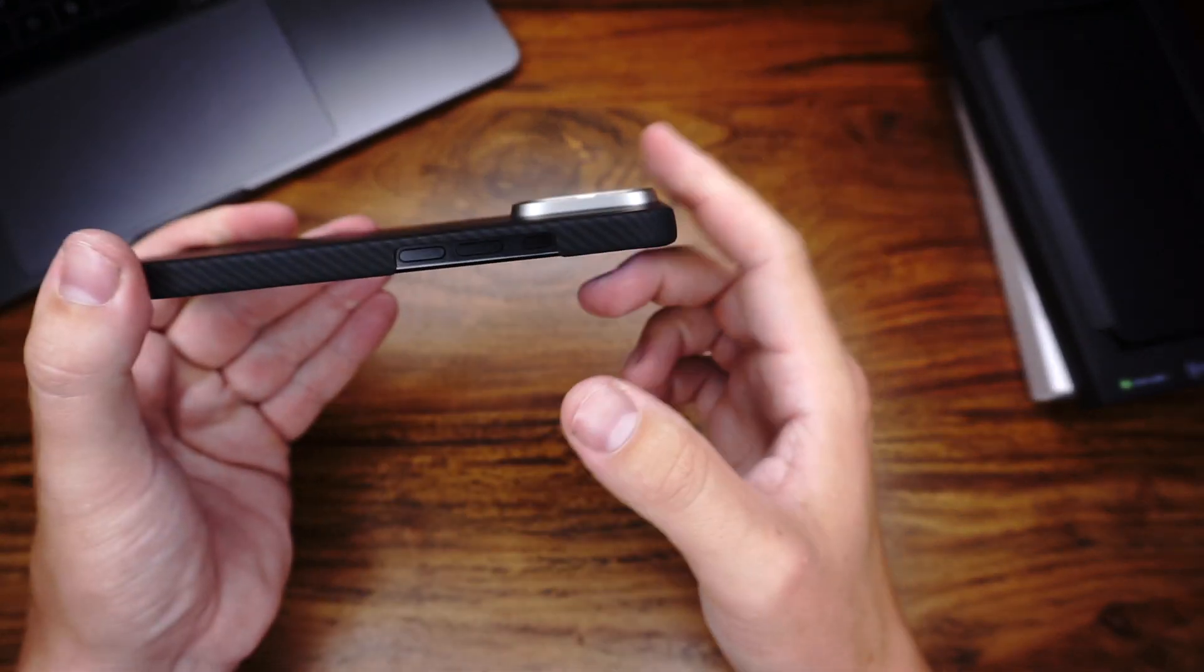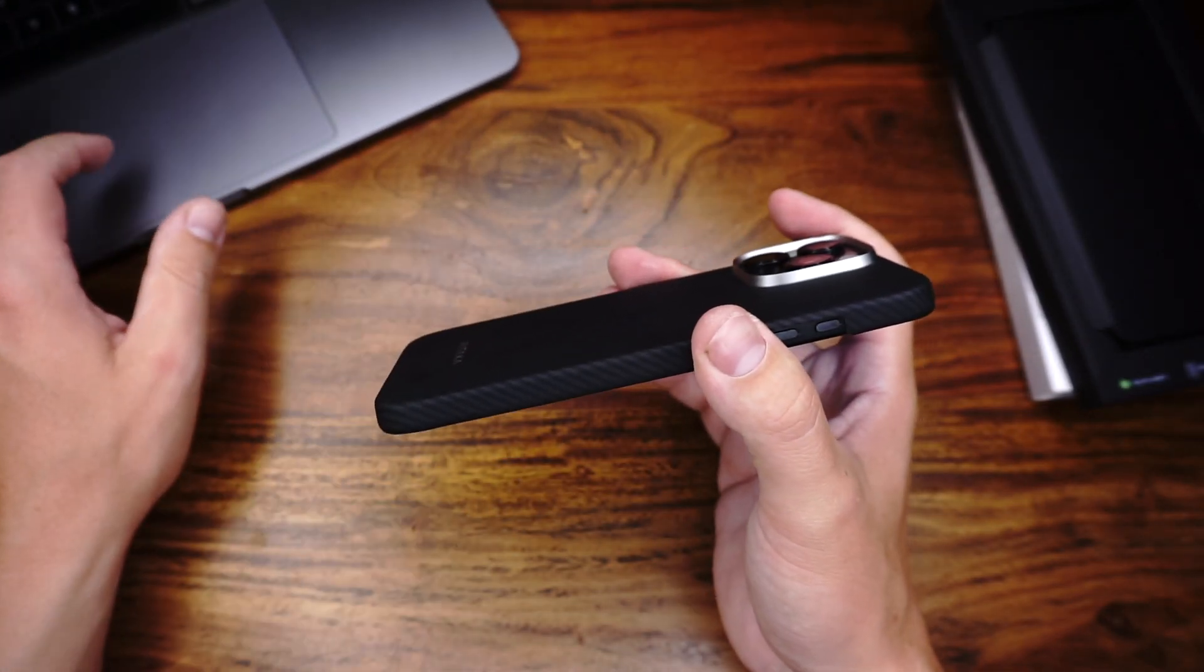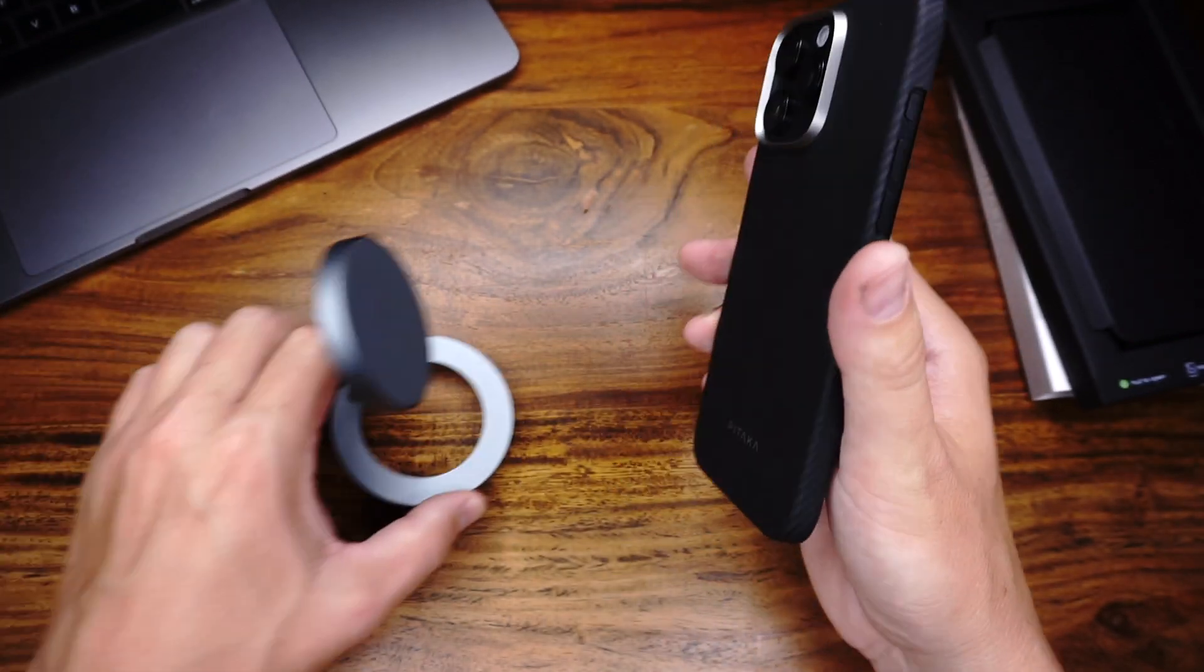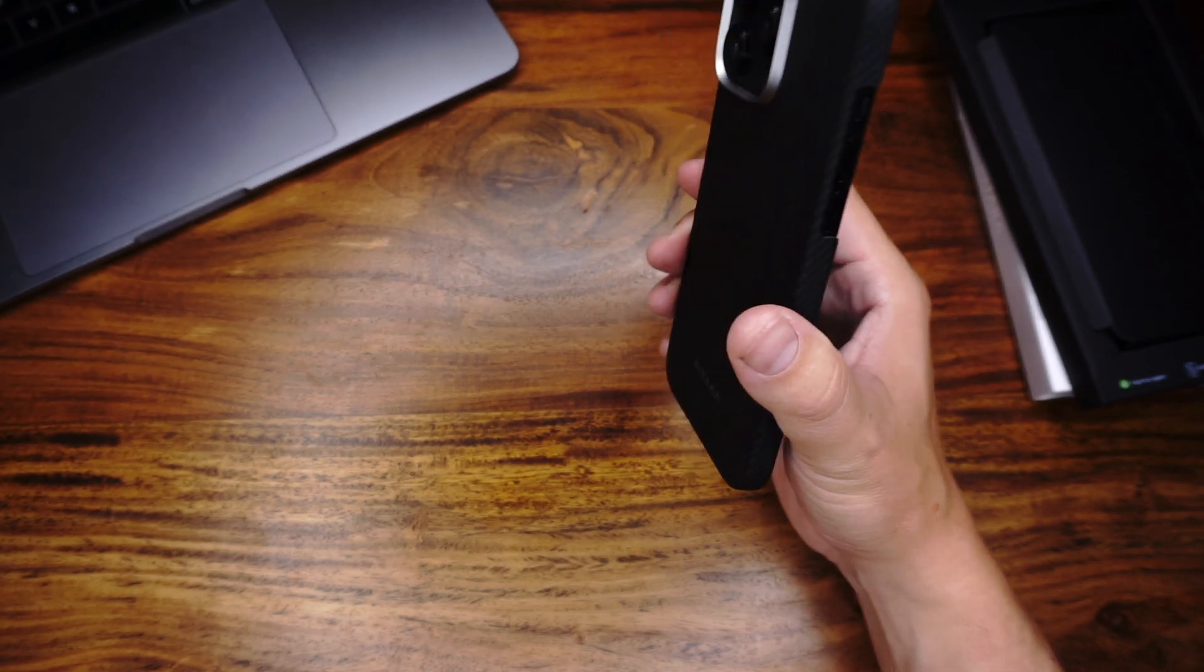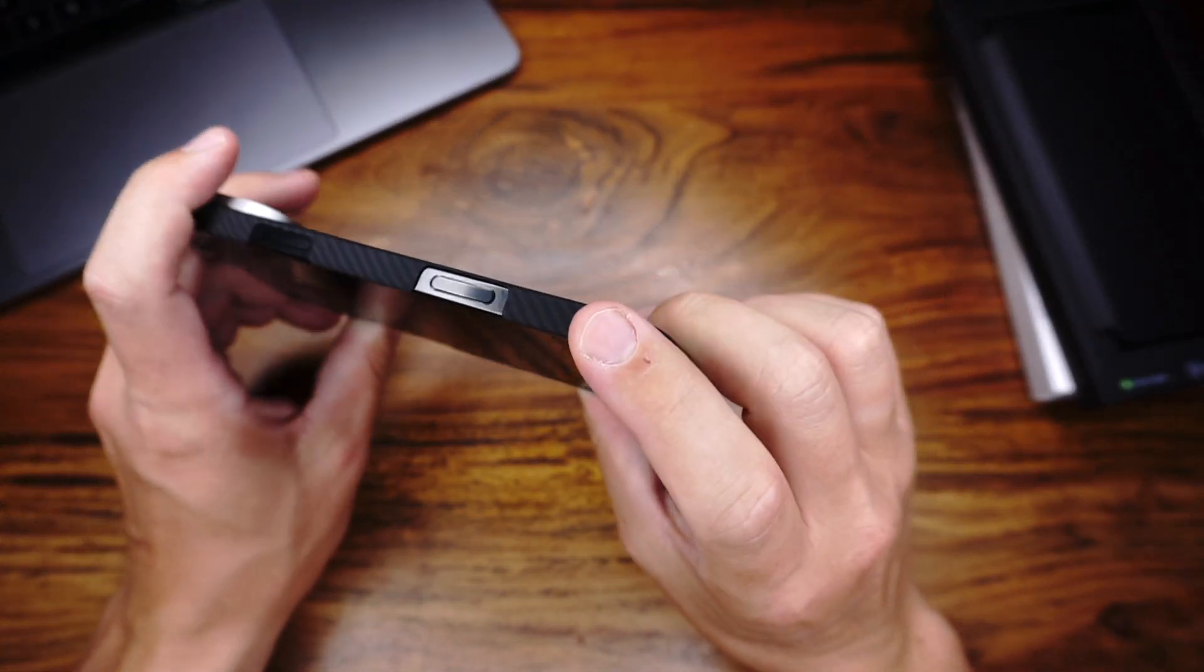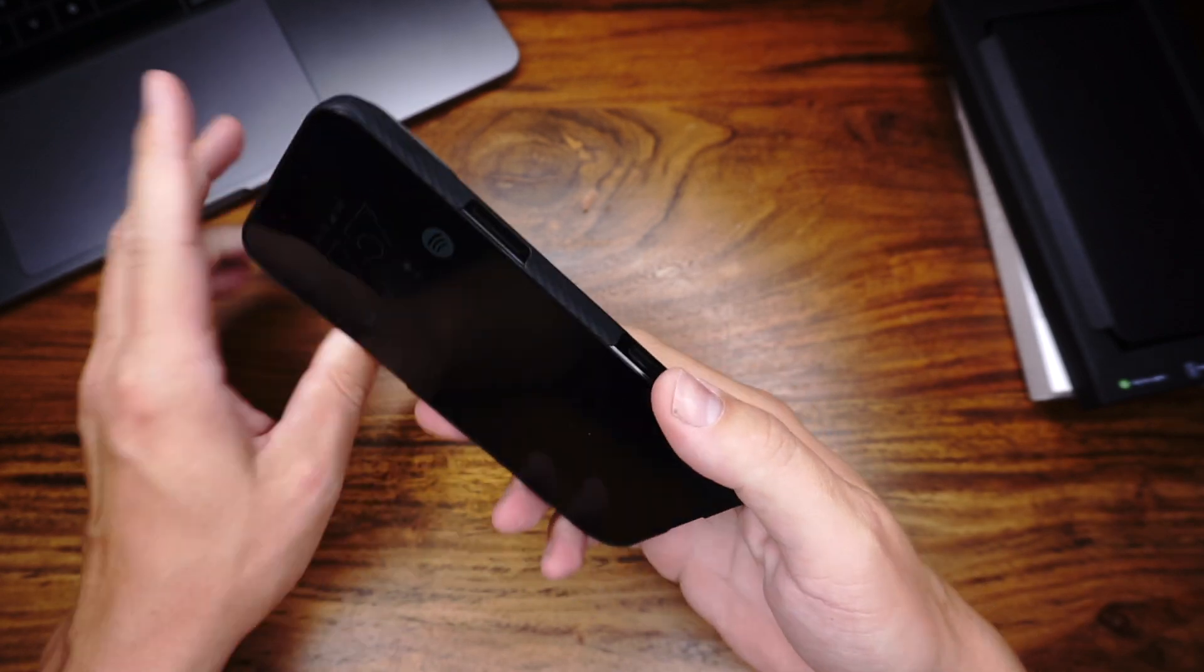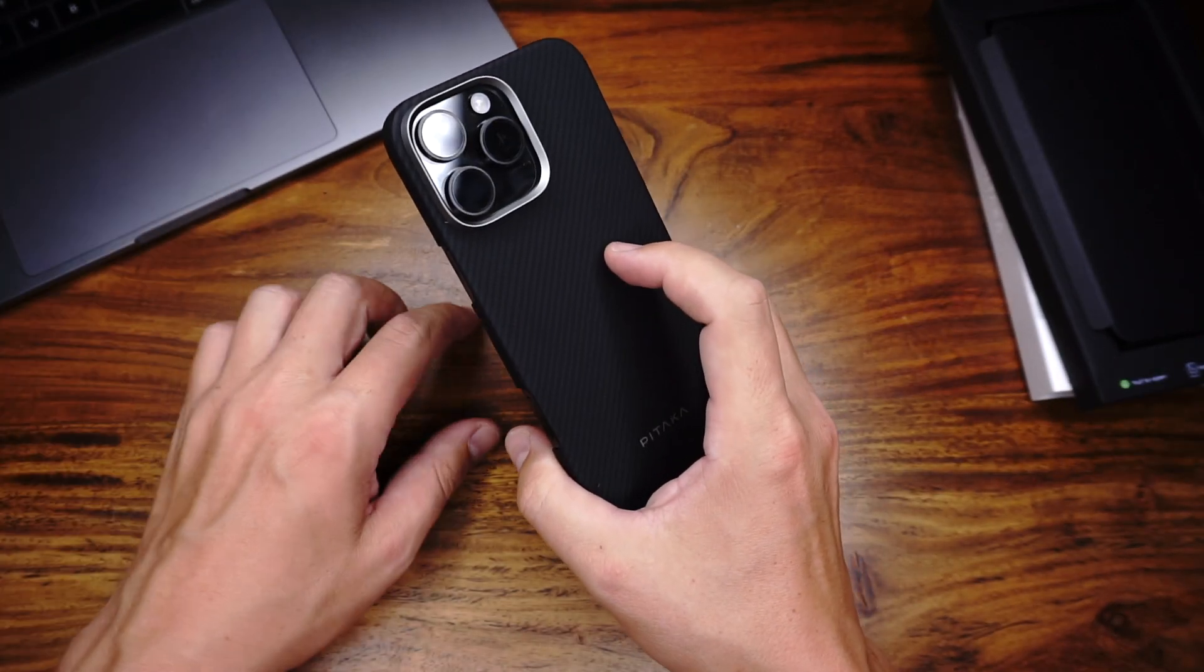But just camera protection, no display protection. The next pro is we also have MagSafe, and we have really strong MagSafe. The camera button is still working. Of course, we have a big cutout here, and it's compatible with all screen protectors from my test. You can check it on my channel.